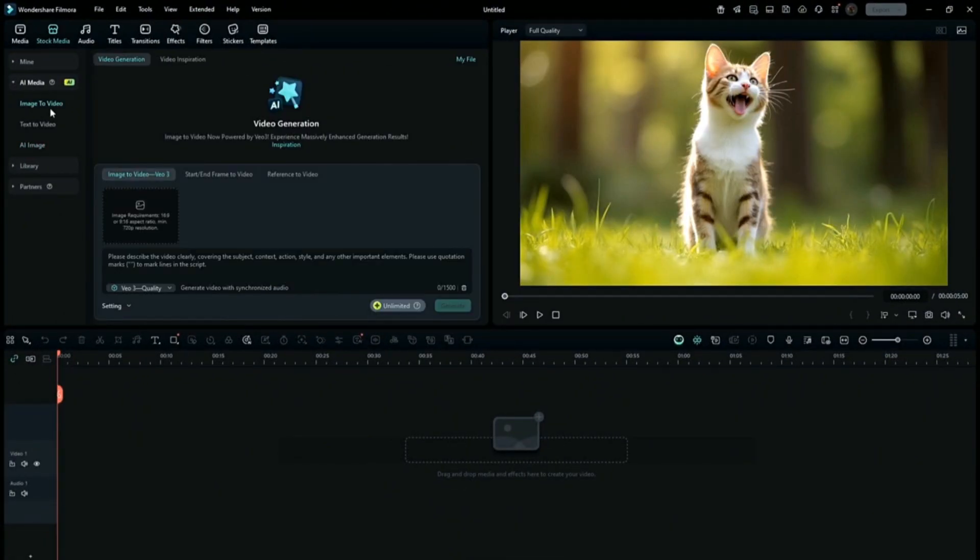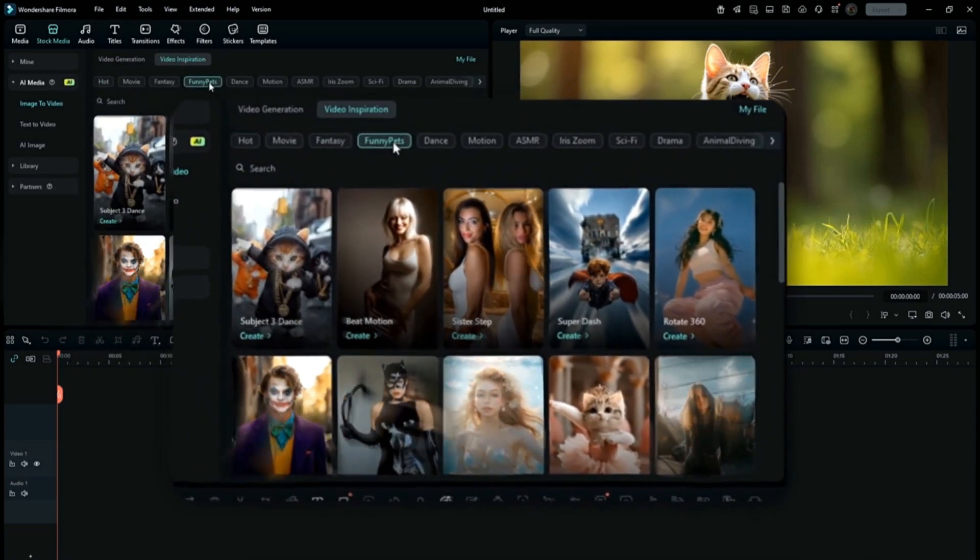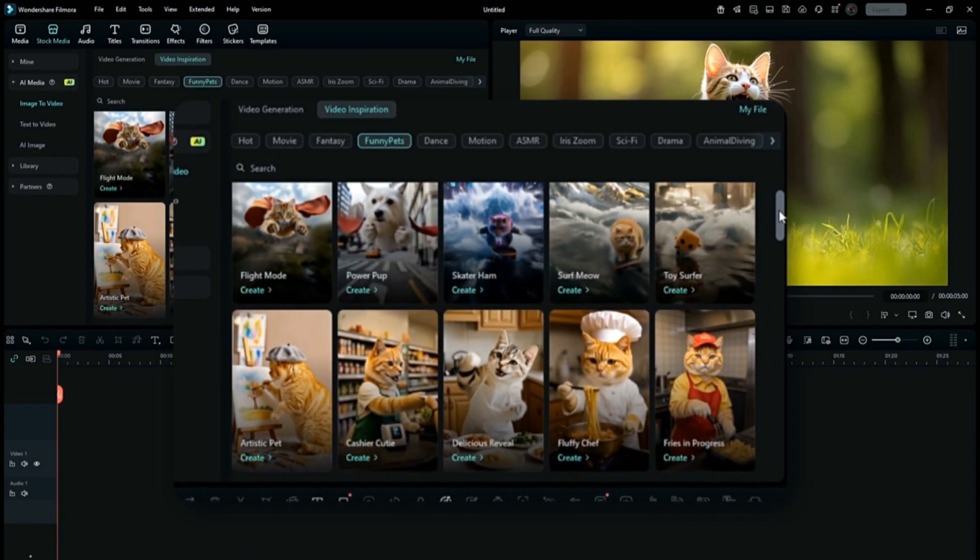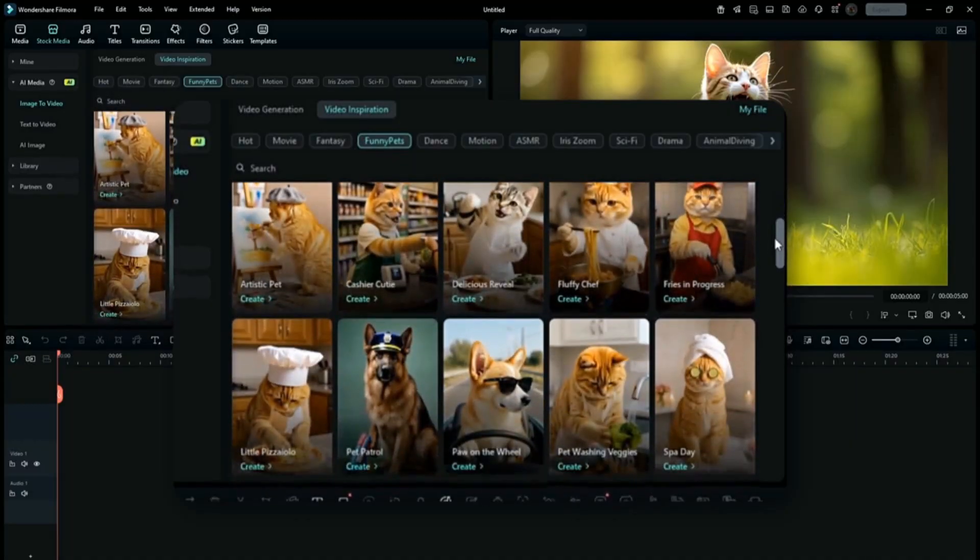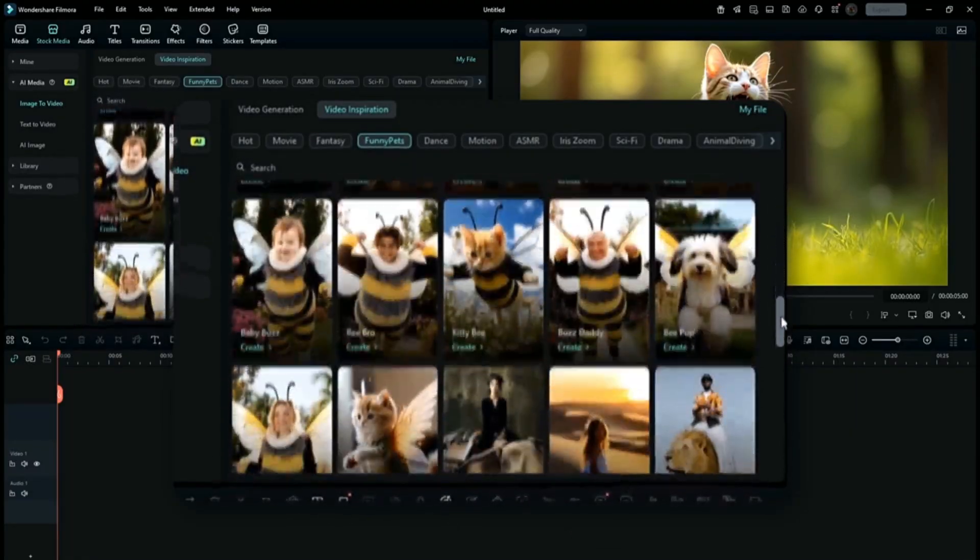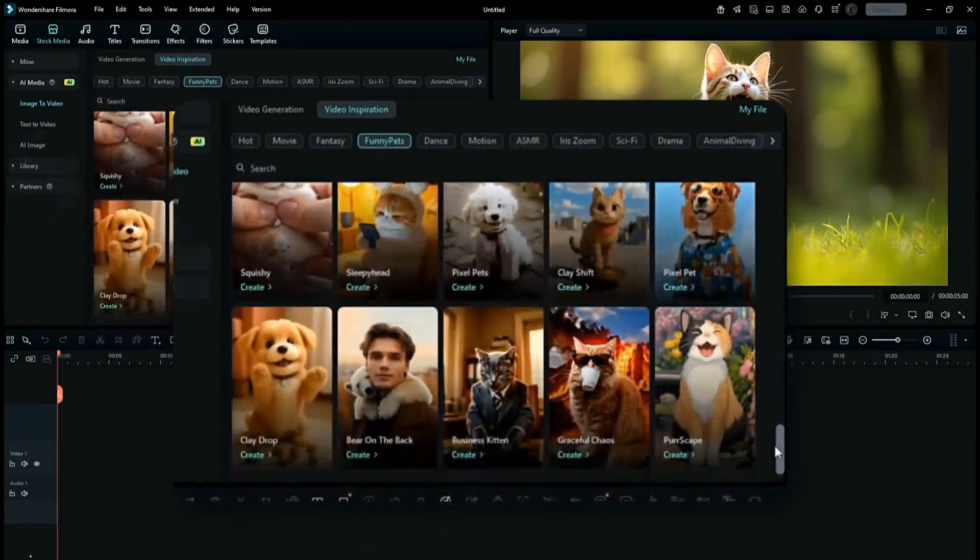Now, let's make the AI videos. Go to Image to Video and click on Video Inspiration. Go to the Funny Pets section. There will be a lot of templates which are genuinely so realistic and fun to use. Choose anything you want.